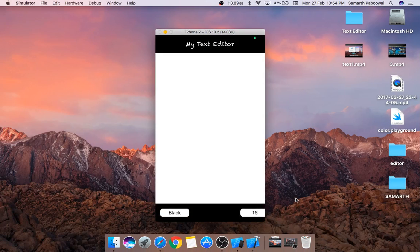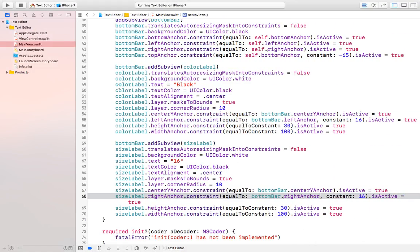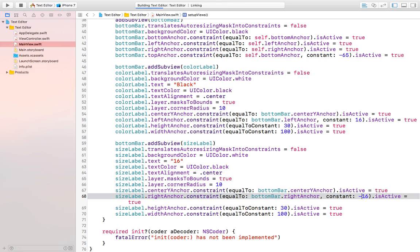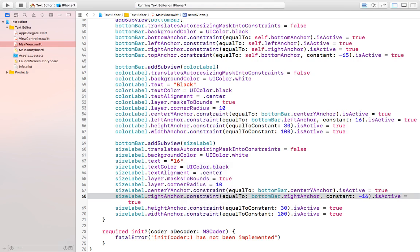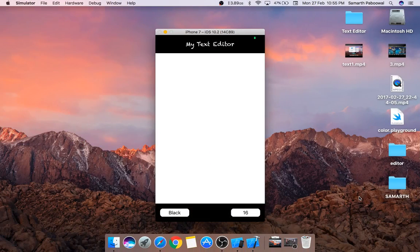The size label is cutting to the edge. The issue is the constant for the right anchor should be -16 instead of 16. After making that fix and rerunning, the label appears in the correct position and it's looking much nicer.